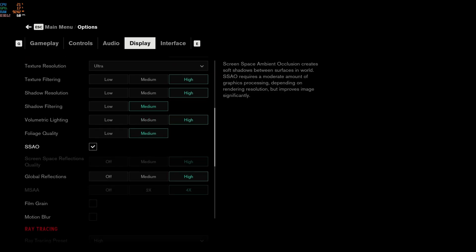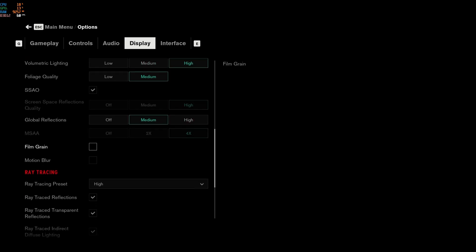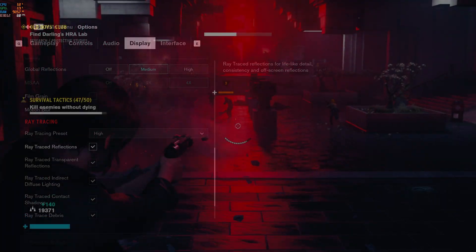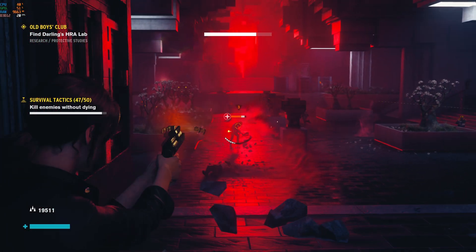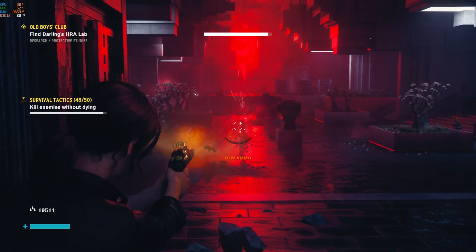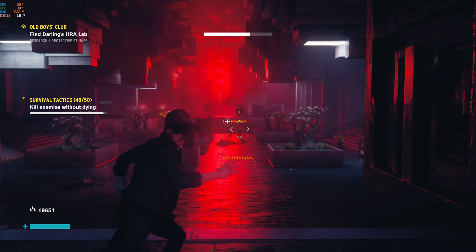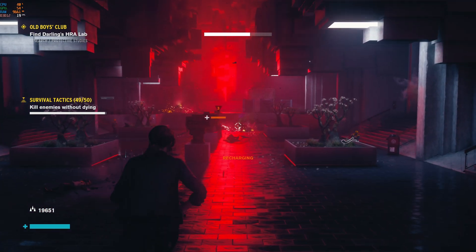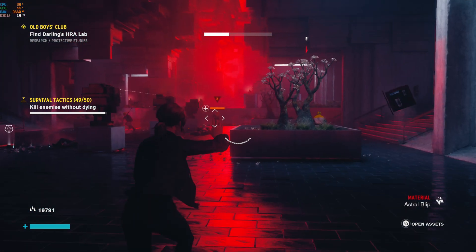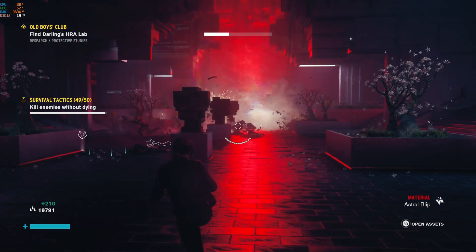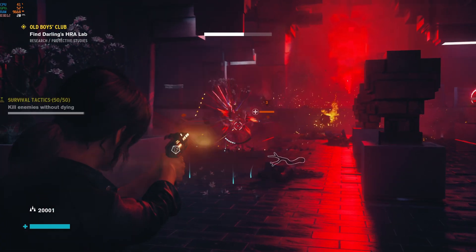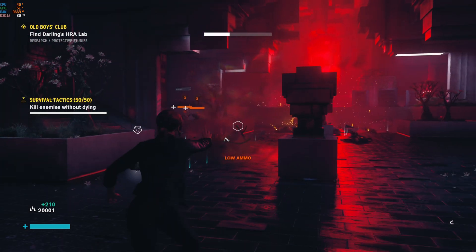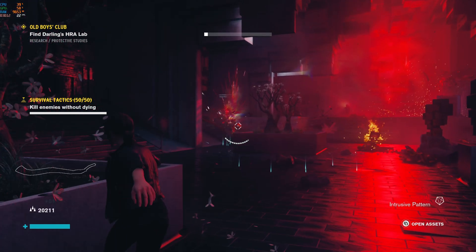So I did have the settings maxed out with full ray tracing here, and we can see we're getting dips into the 20 frames per second with most of the gameplay being 30 frames per second or above. This is running at 1440 or 1440p, so you will get much better frames per second if you're running at 1080.